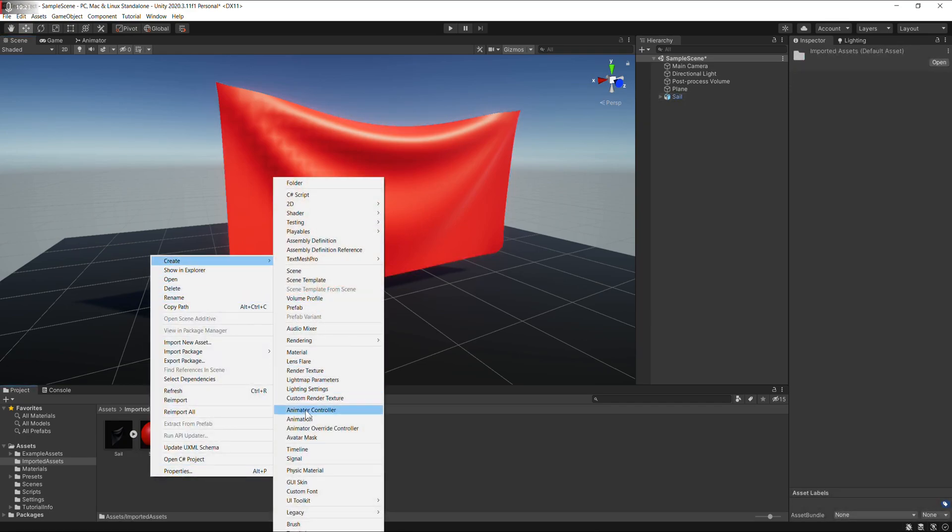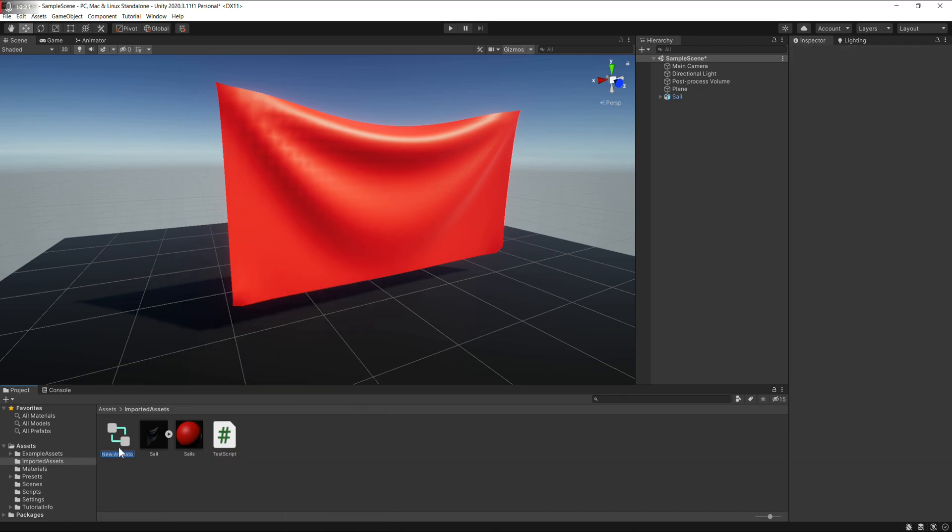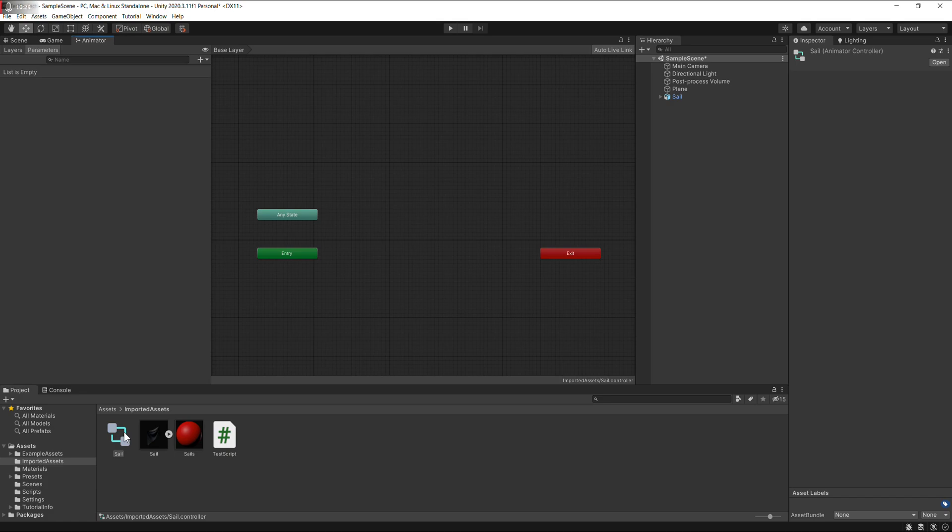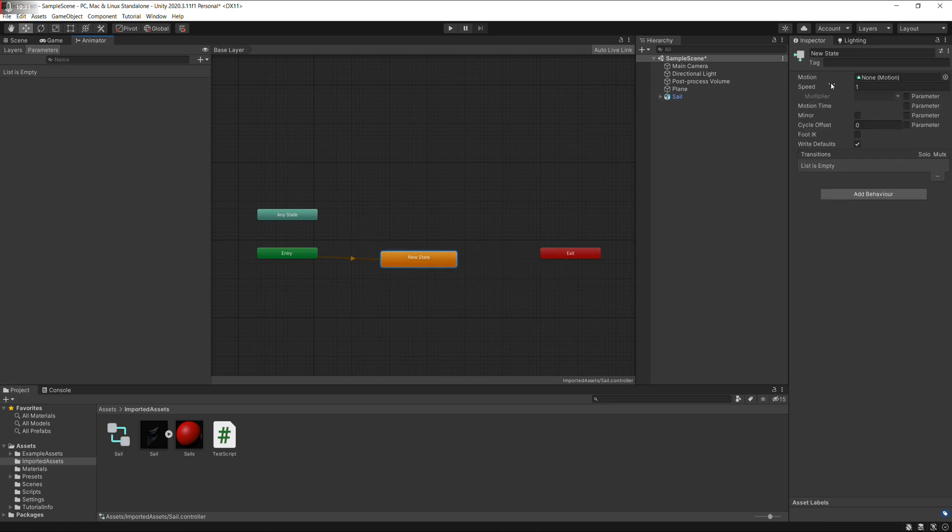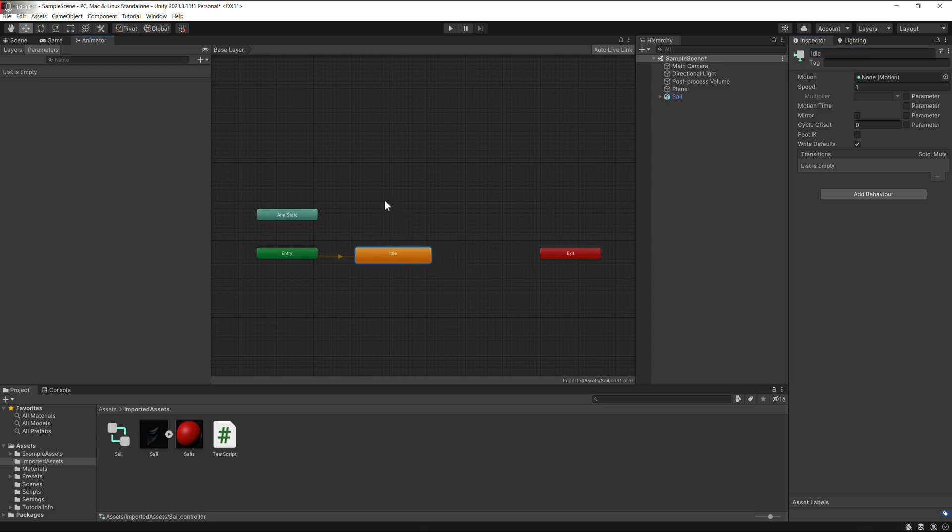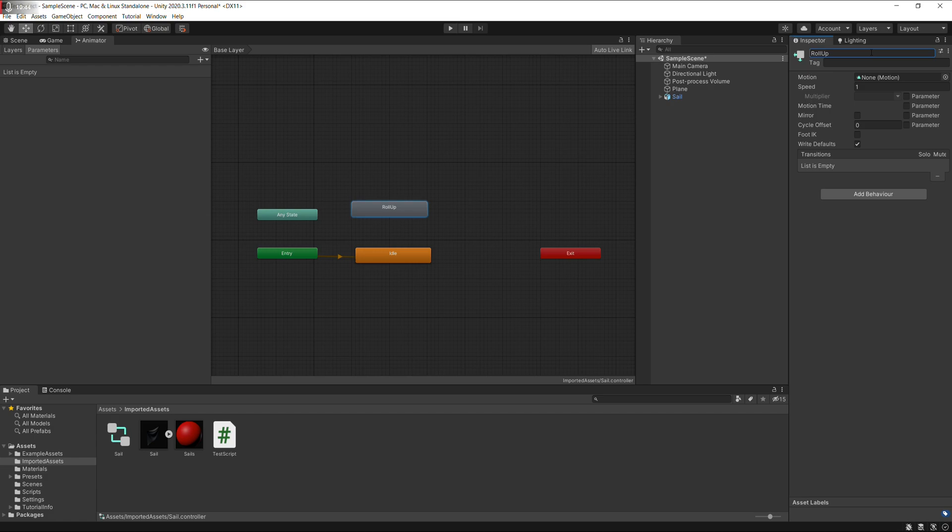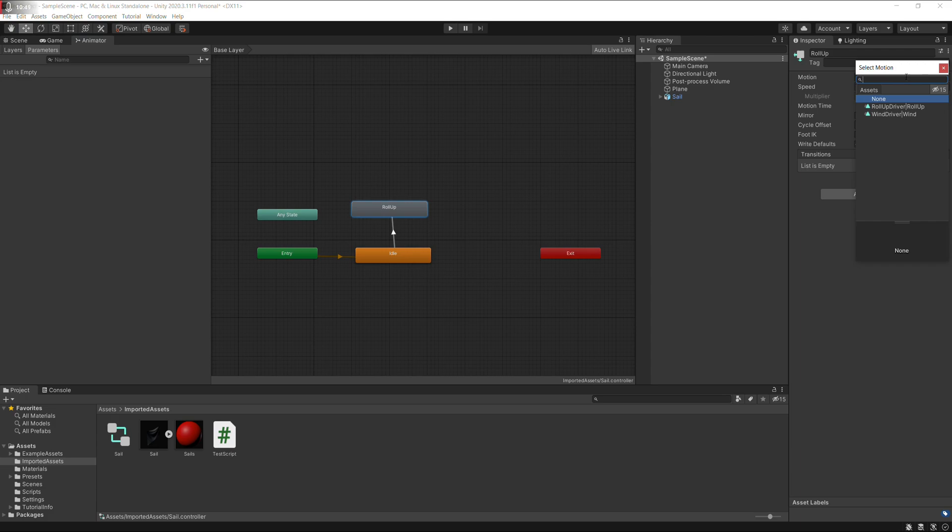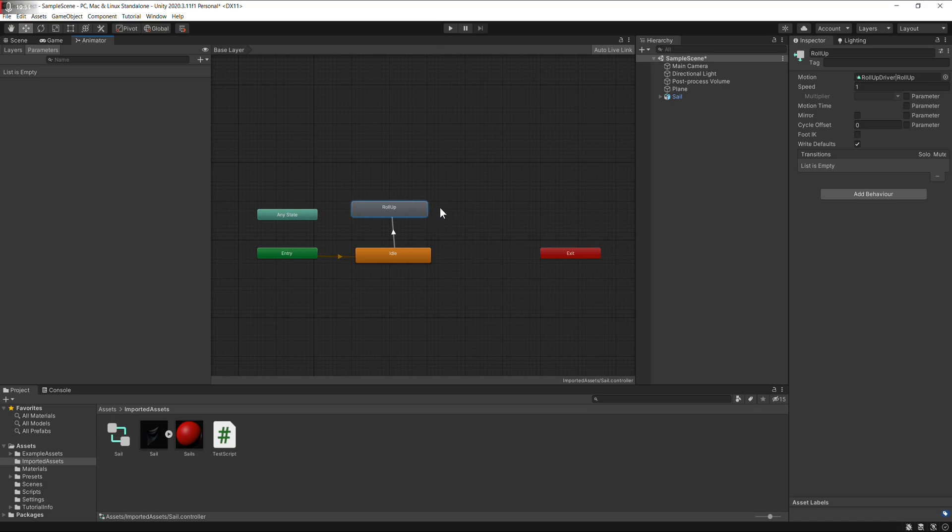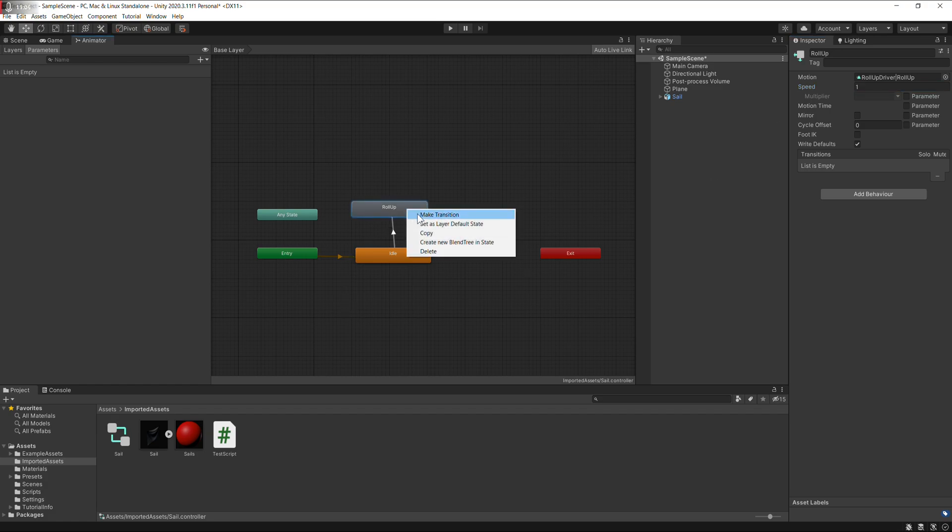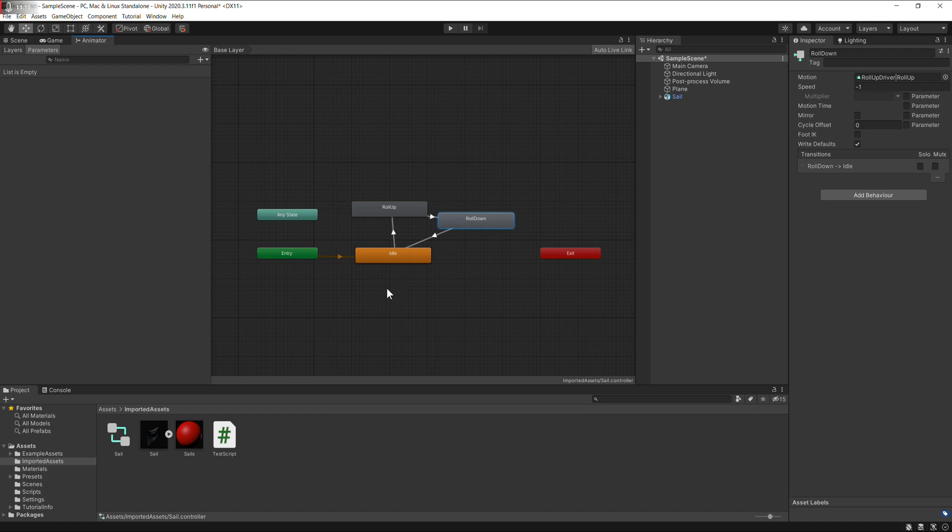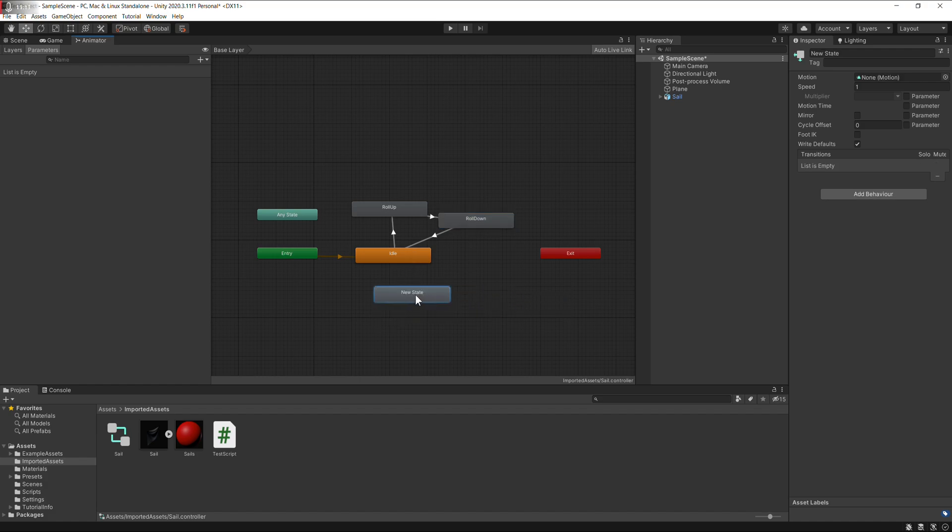Need to create a controller, call it sail. Create an idle state, a roll up. Choose the roll up animation. Duplicate it, call this one roll down, set speed to negative one. Transition, transition. This one's going to be full wind, wind animation, transition.